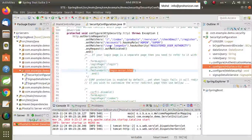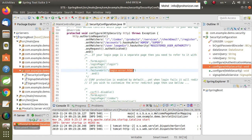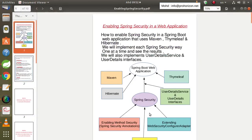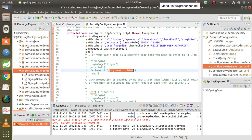Hello friends and welcome to this video of our course on enabling Spring Security in a Spring Boot web application. In this video and the next videos, we will focus on the first way we have mentioned before, which is extending the WebSecurityConfigurerAdapter and implementing these two interfaces. We will implement this on the Spring Boot web application created in our previous course, building a web application using Spring Boot and Thymeleaf.